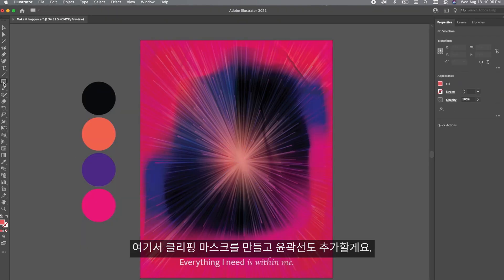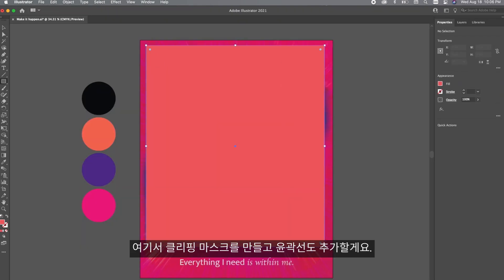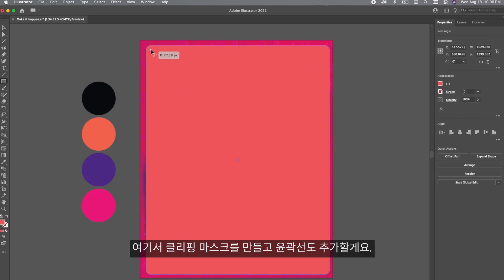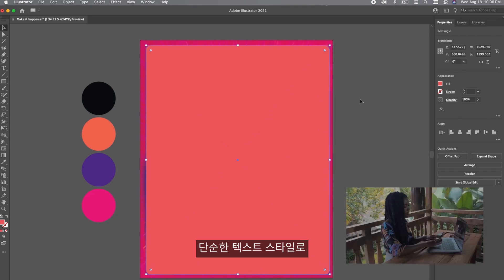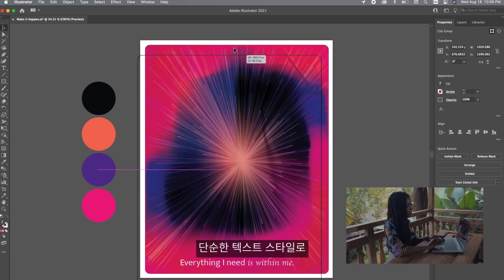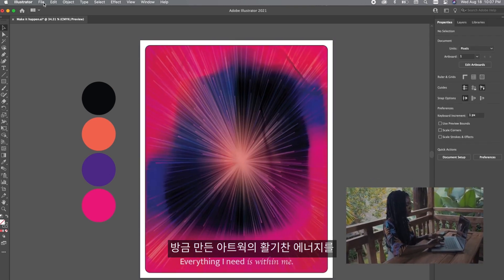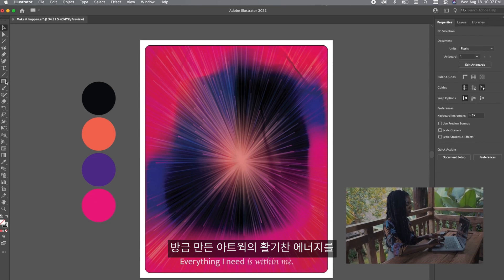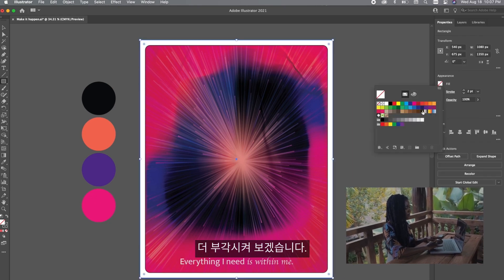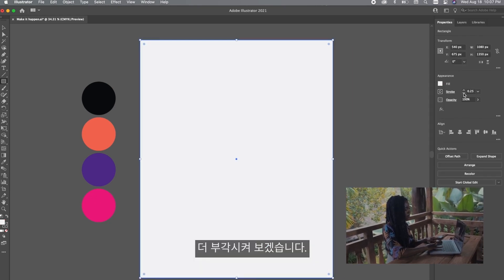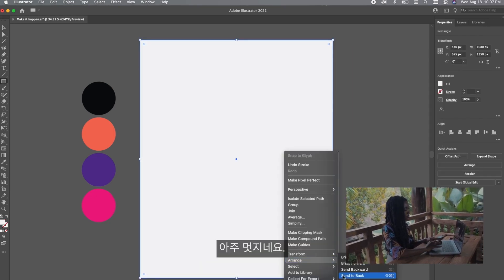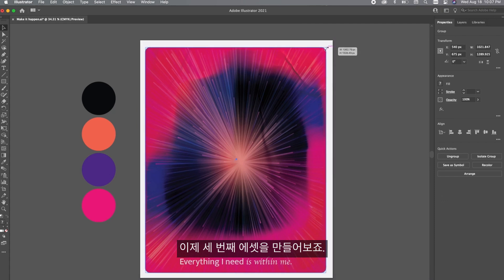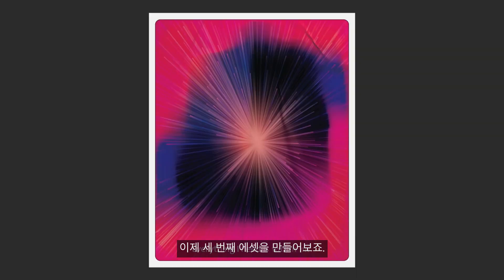Make a clipping mask out of this and also create an outline. I want the text to be pretty simplistic because I want you to focus on the energetic artwork that we just created for this. I really love how this is looking. Now we're going to move on to the third asset for the day.